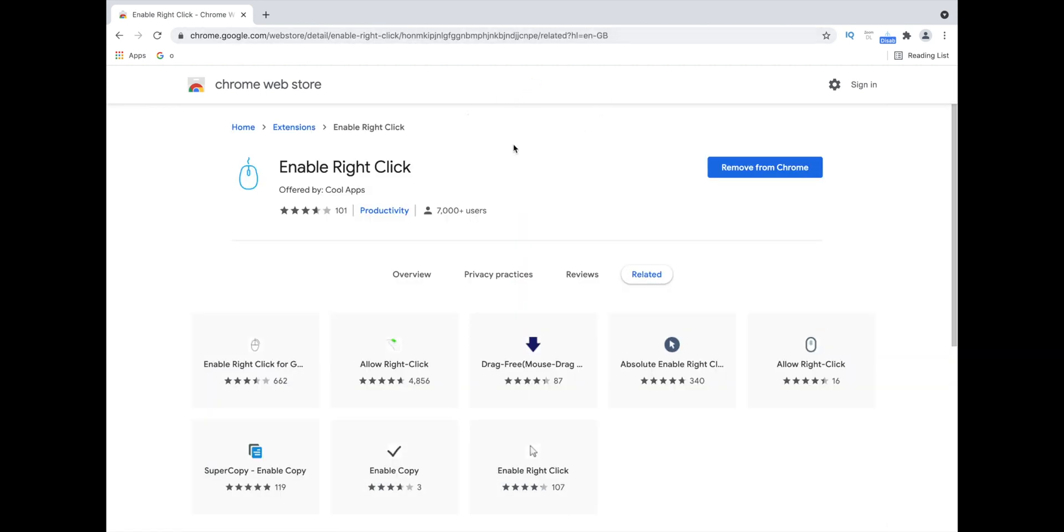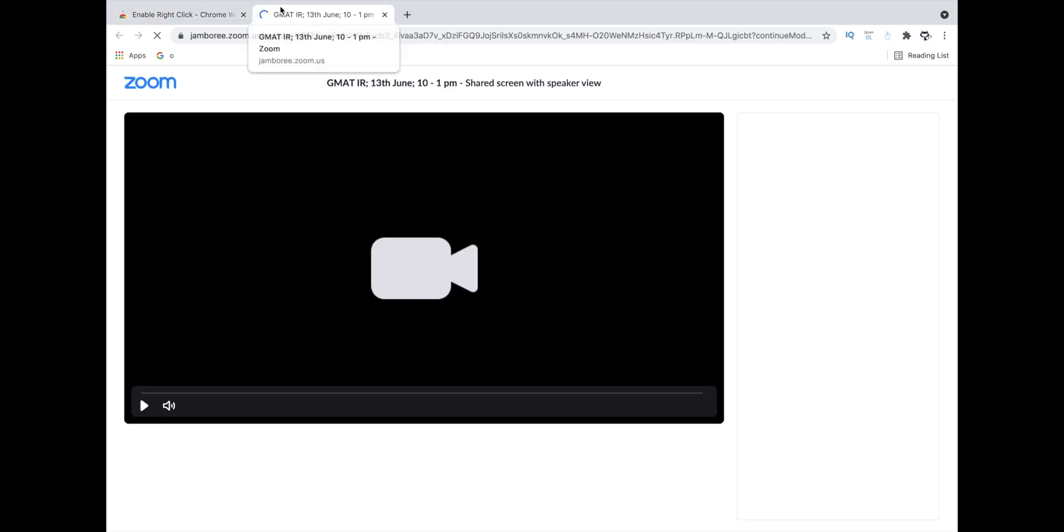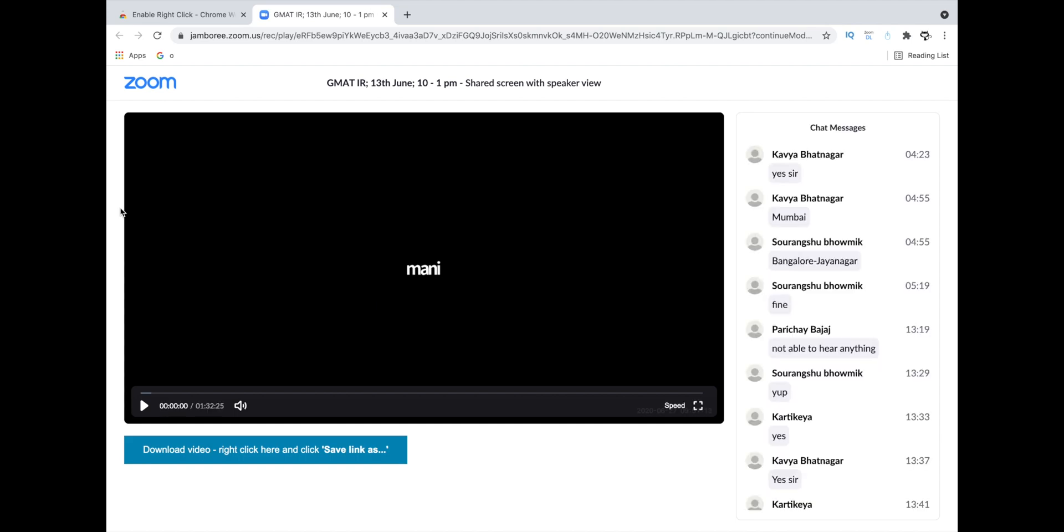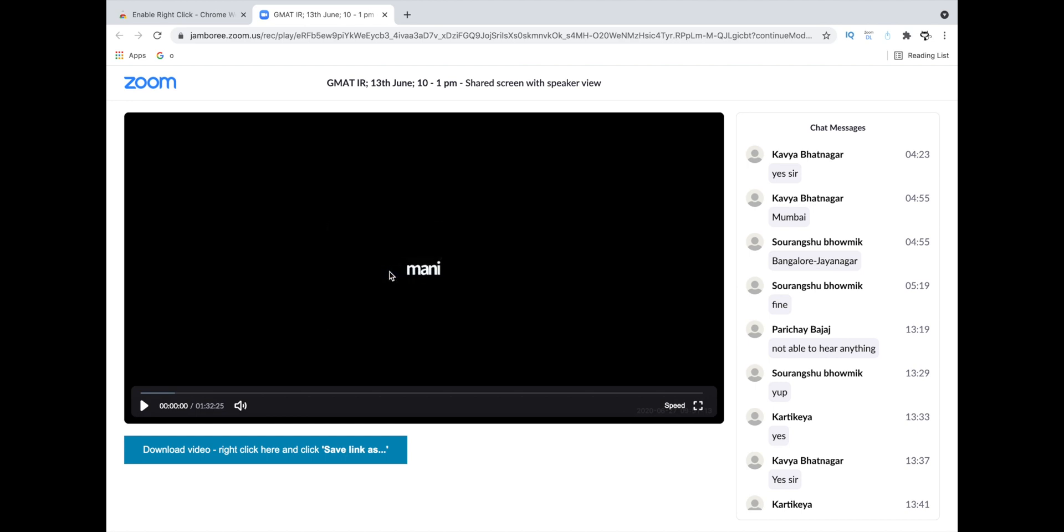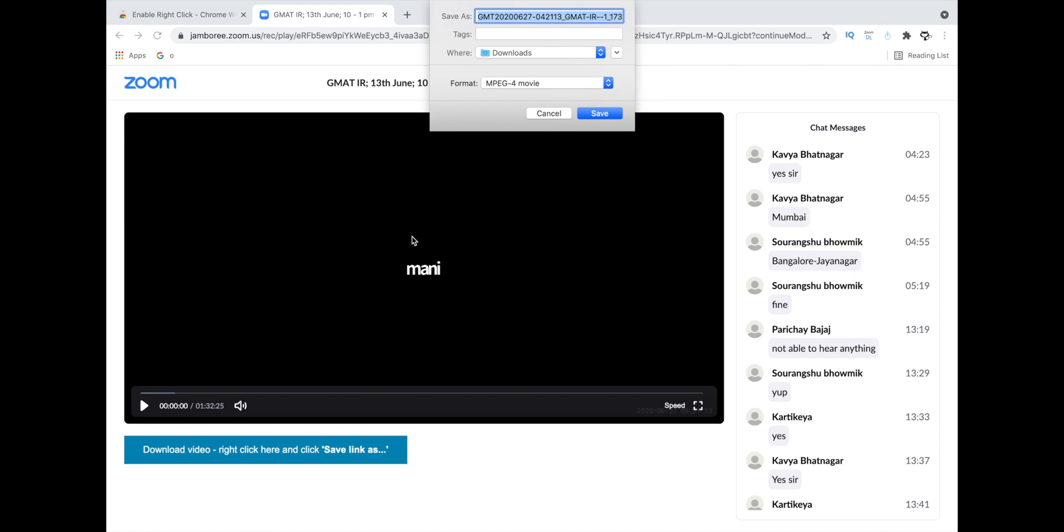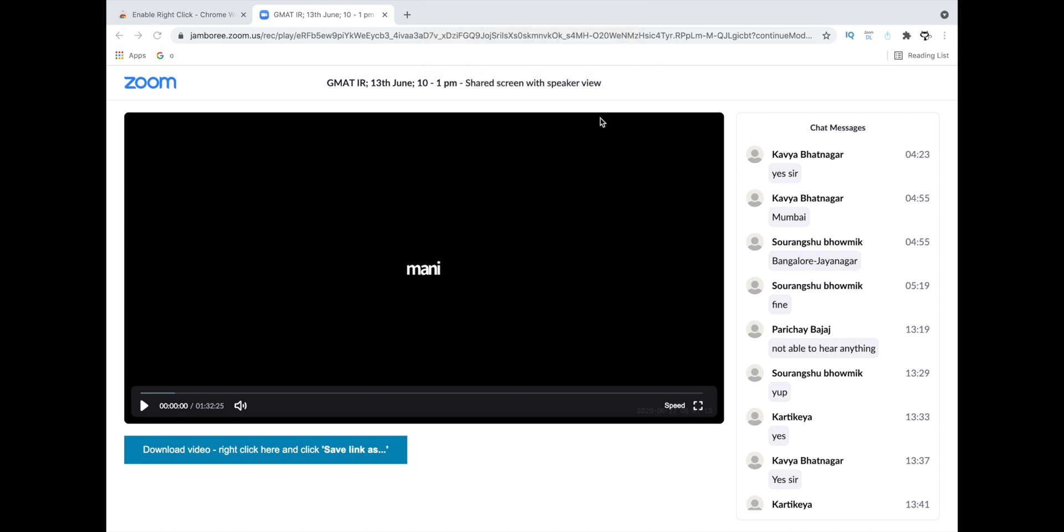Now after installing these two extensions, let's go to any Zoom recorded link and then hover on the video where the video is playing and do the right click. So you just have to click on save video and just save it. And now you have successfully downloaded the Zoom video.